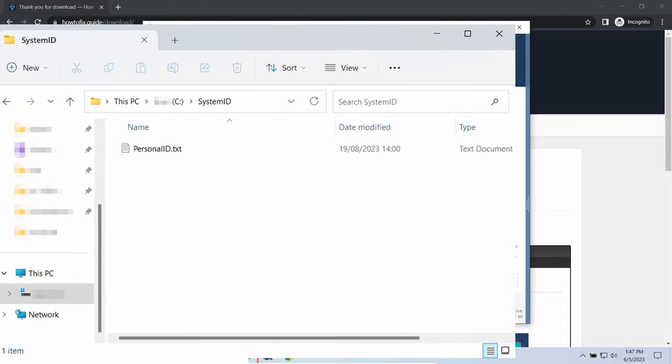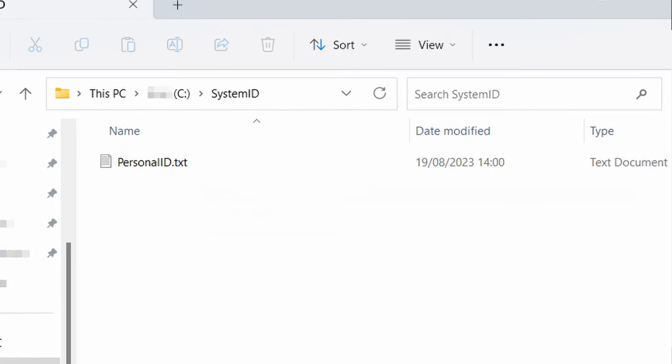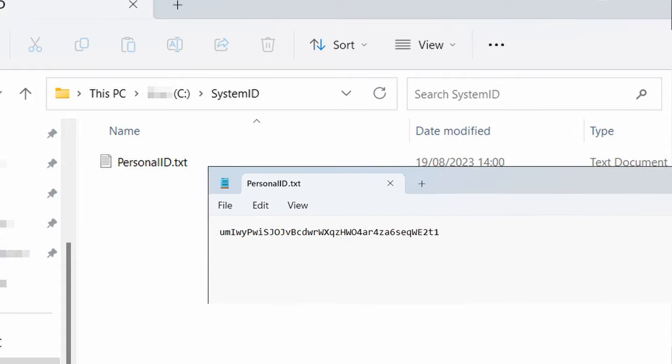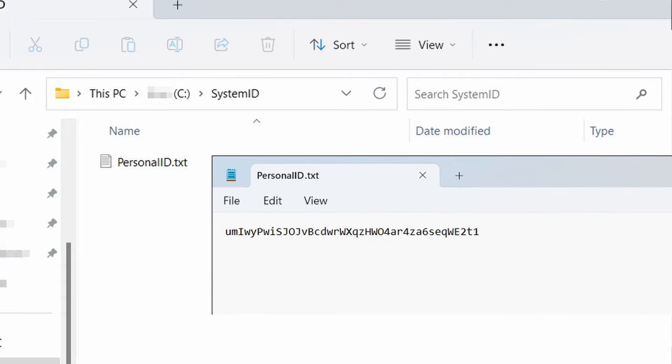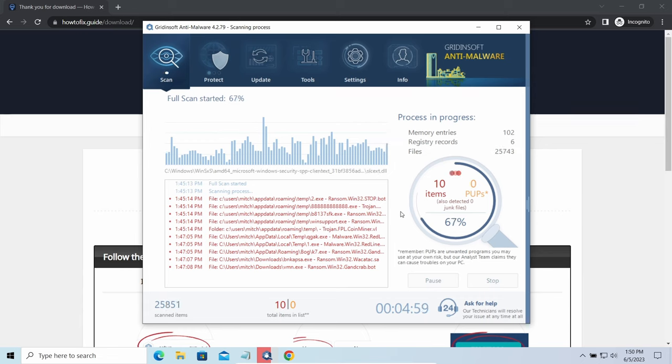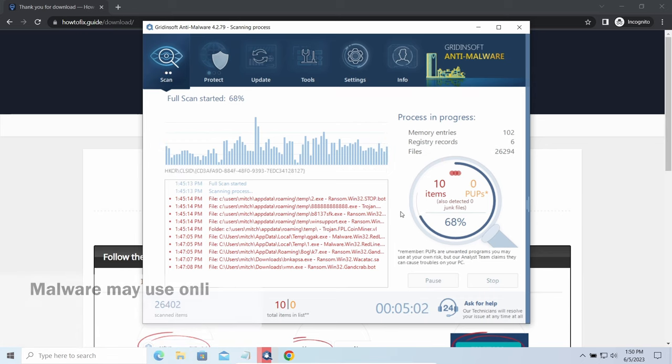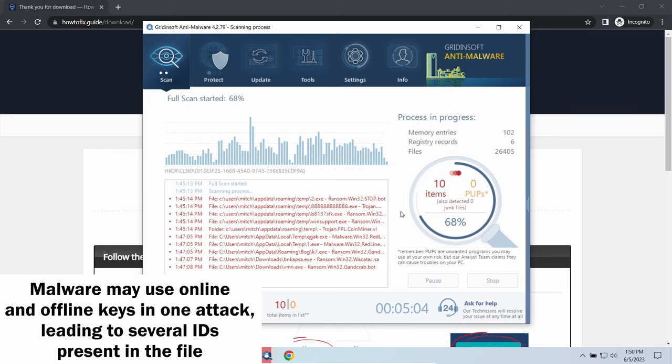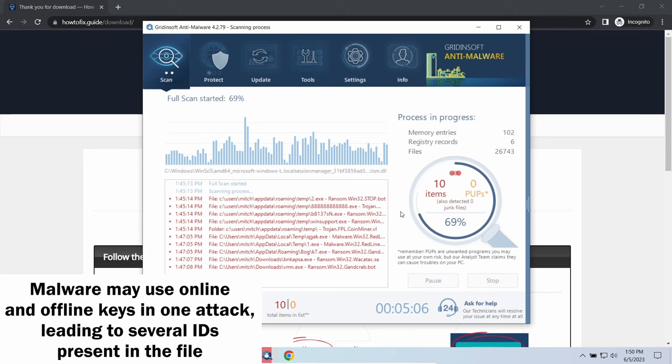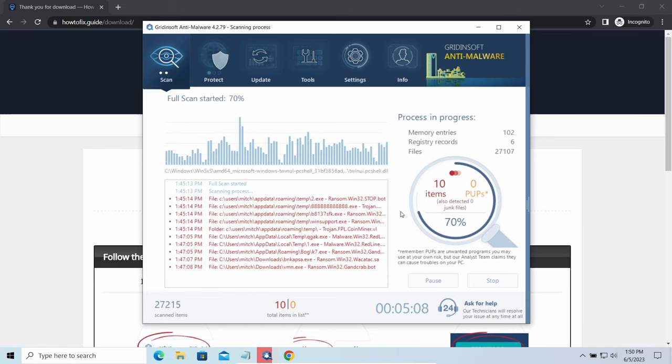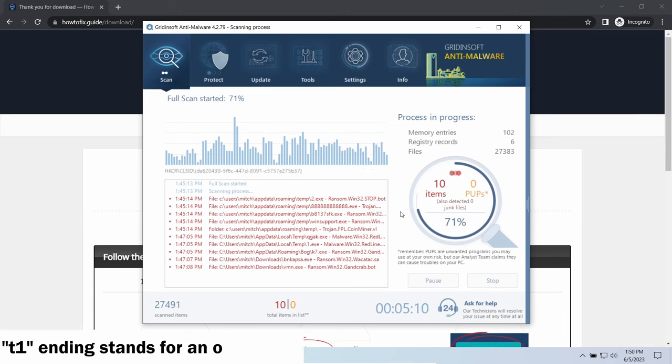To check the key type, go to the SystemID folder in your system directory and find the PersonalID.txt file. This folder and all entities in it are created by ransomware in the process of encryption to store some details regarding the attack system. The PersonalID.txt file contains a single string that is used to identify the victim among others.